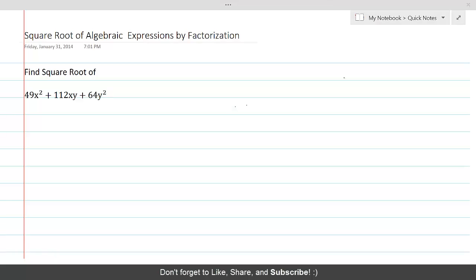We find the square root of algebraic expressions by factorization when the given expression is either a perfect square or it can be reduced to a perfect square.